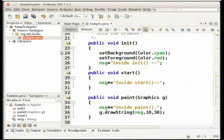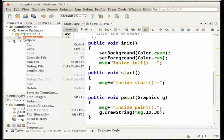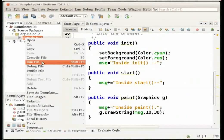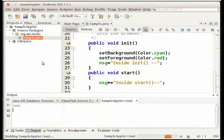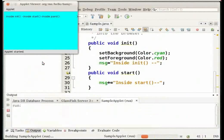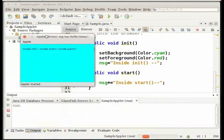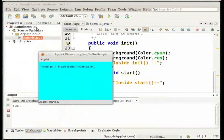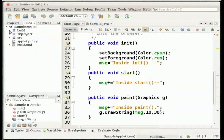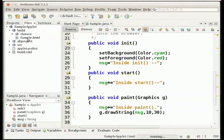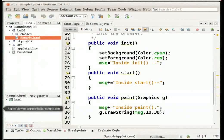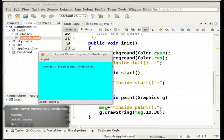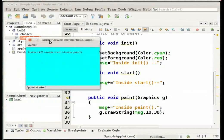Right click on the sample.java file in the projects window and choose Run File from the contextual menu. The sample.html launcher file with the applet embedded is created in the build folder which you can see in the files window. The applet is also launched in the applet viewer with the message displayed across the screen.